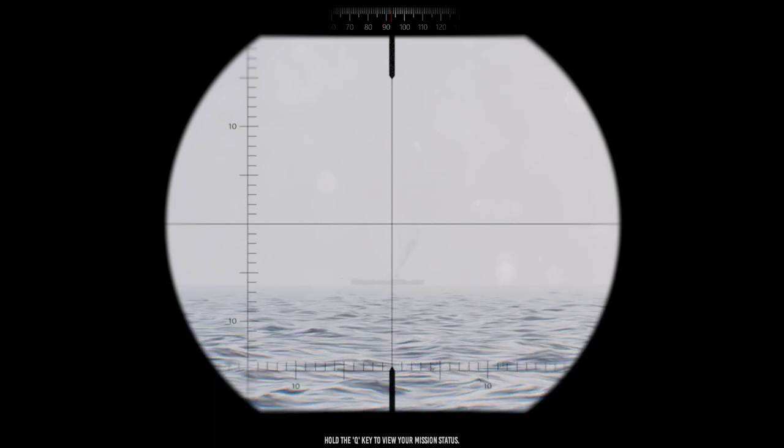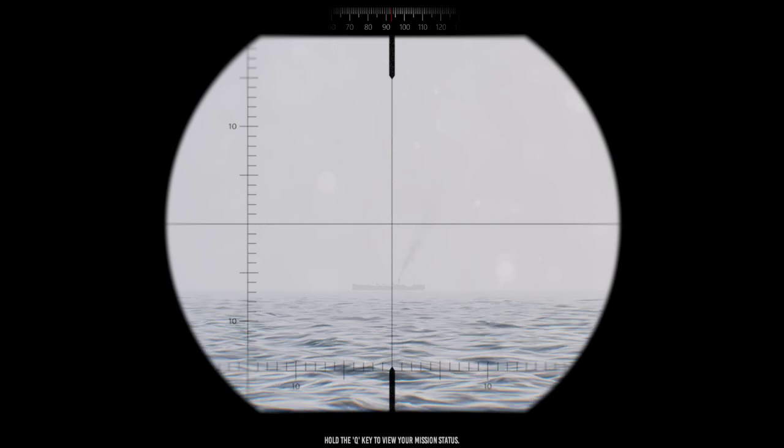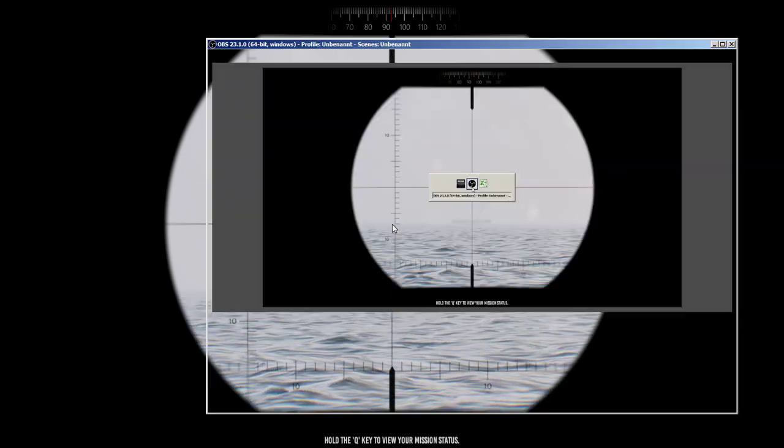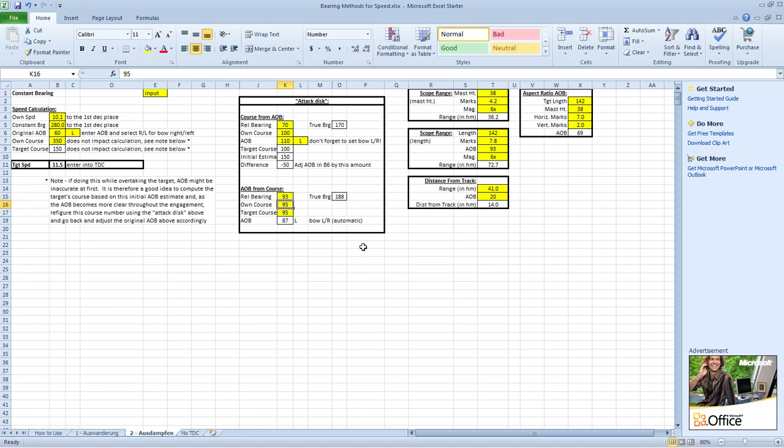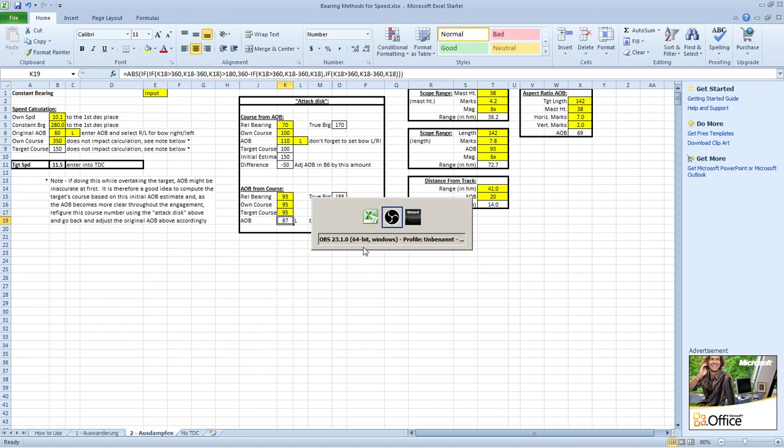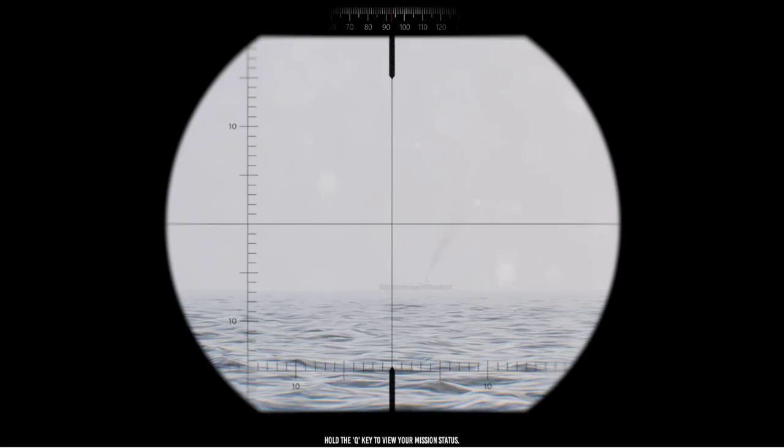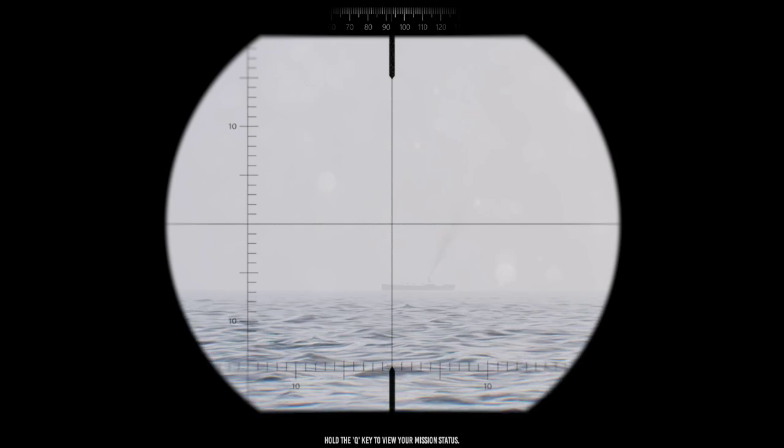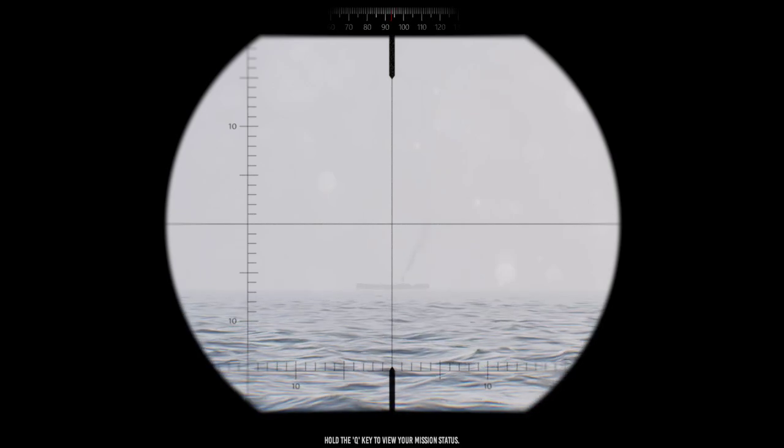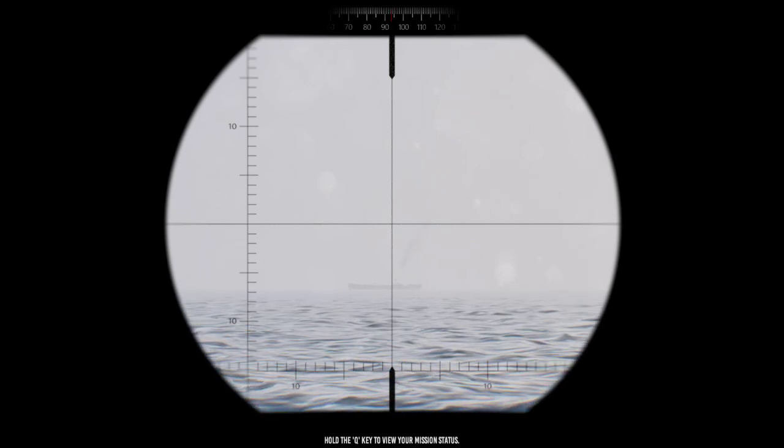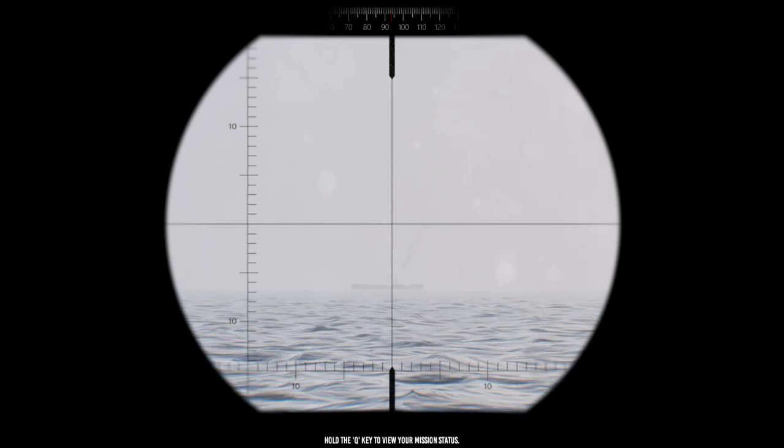So you say, okay, I know my own course bearing here is a nine three. So you can come back here and just keep adjusting the bearing and reading the angle on bow off here, and then comparing that with what you see throughout.